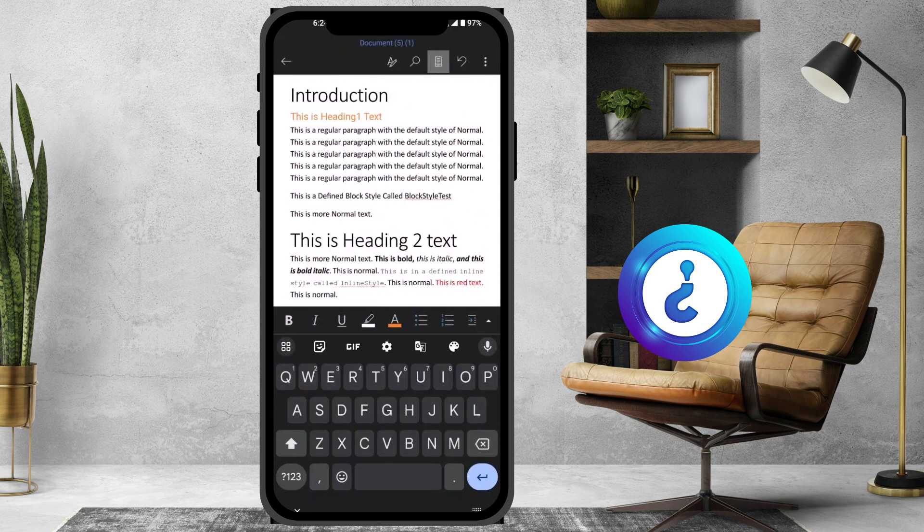From your mobile phone itself, you can format your entire document using styles and send it to your clients. If you like this tip, please share it with your friends and subscribe to the channel. Thanks for watching, dear friends — have a great and good day!